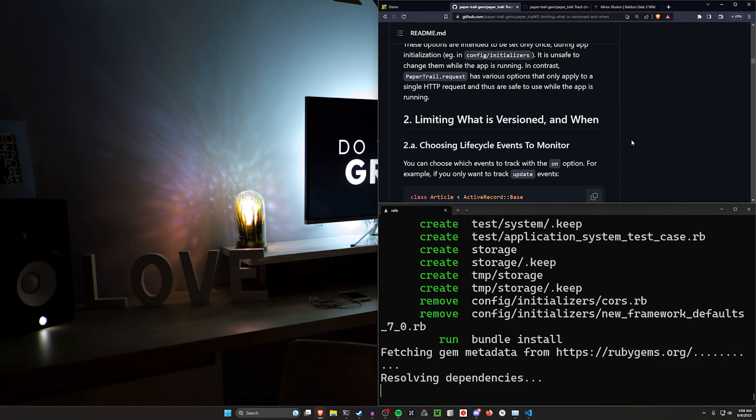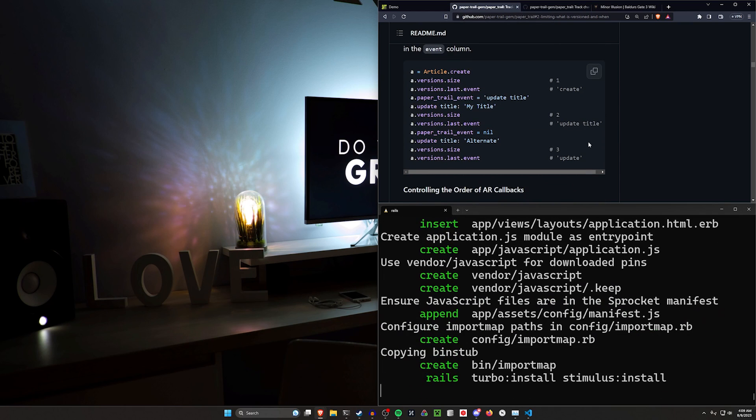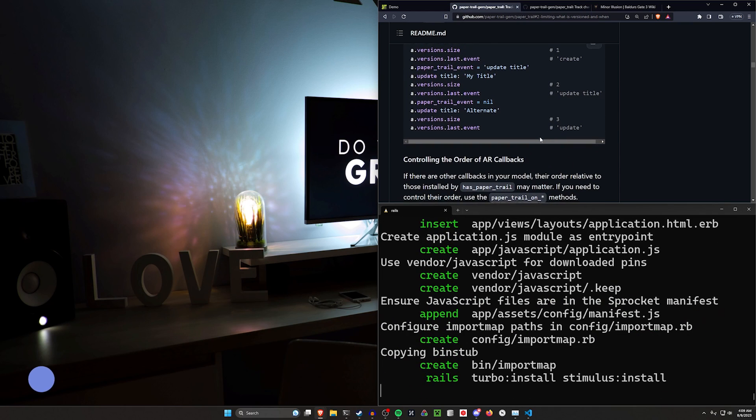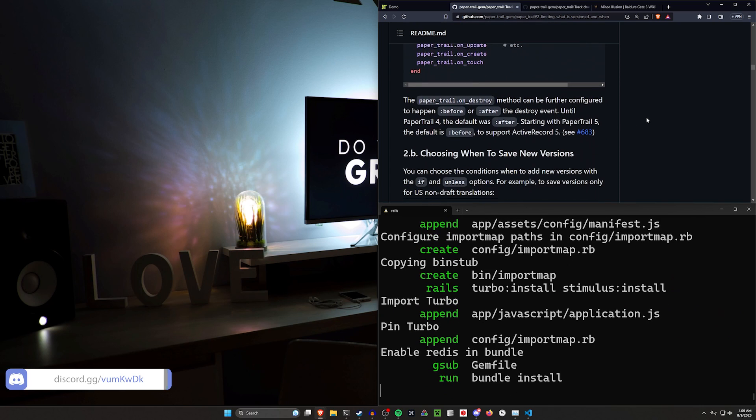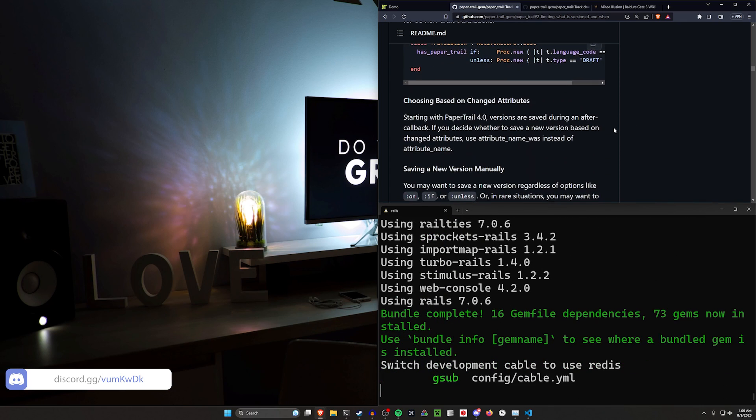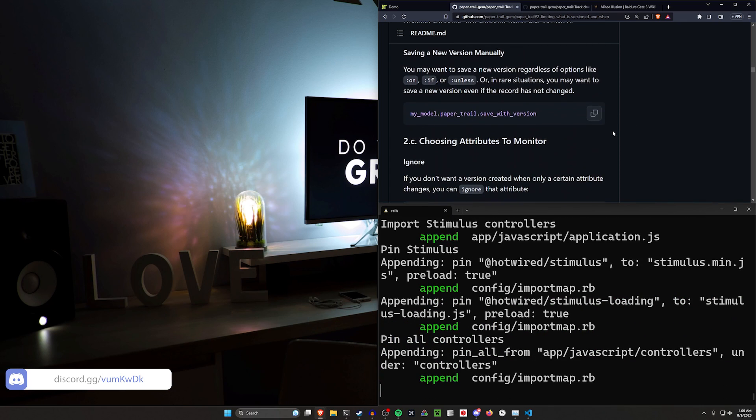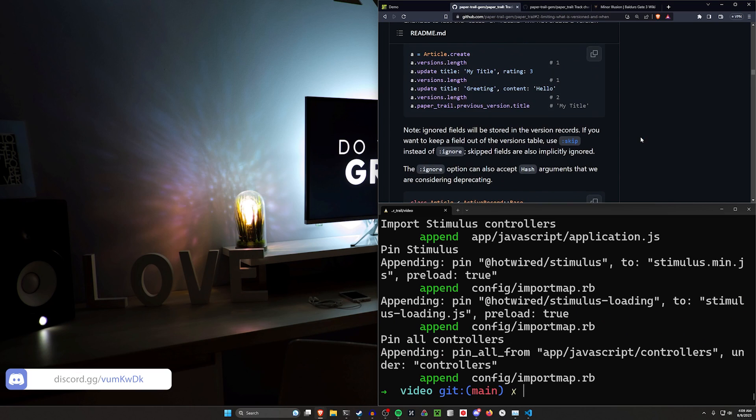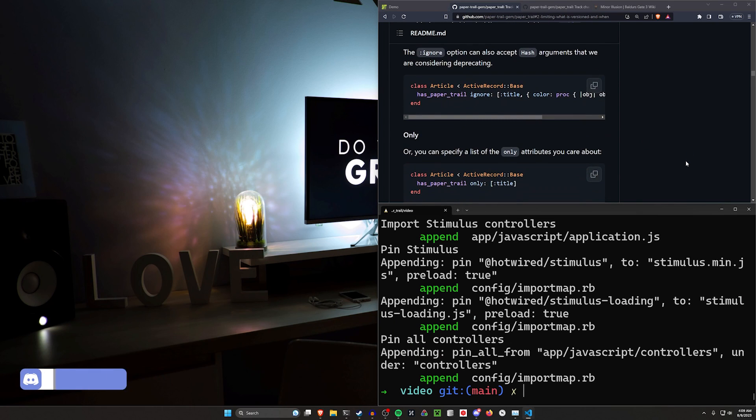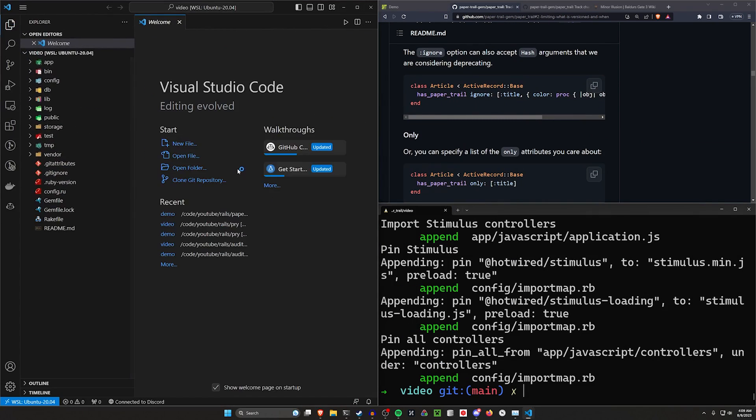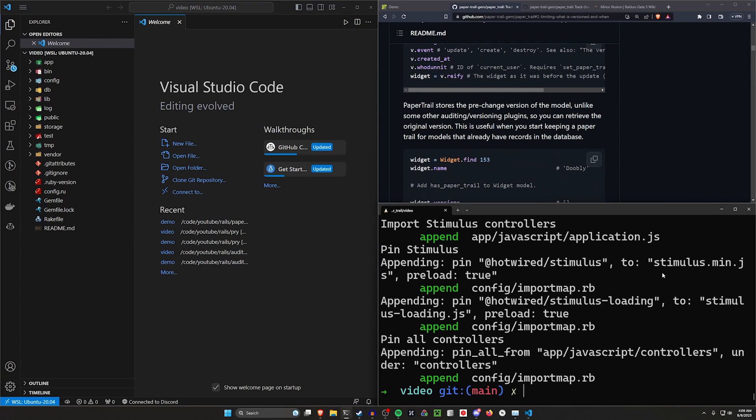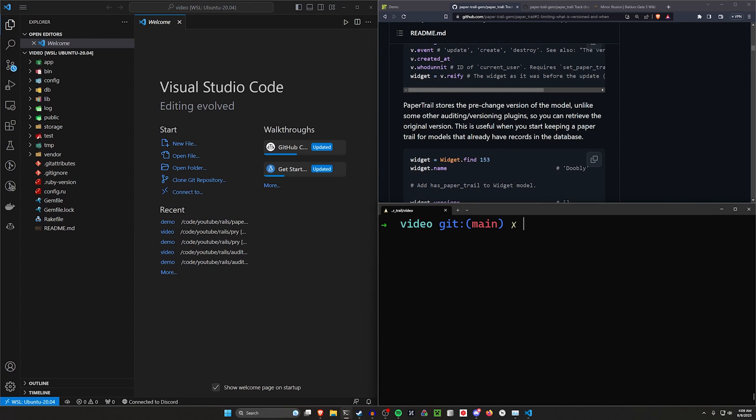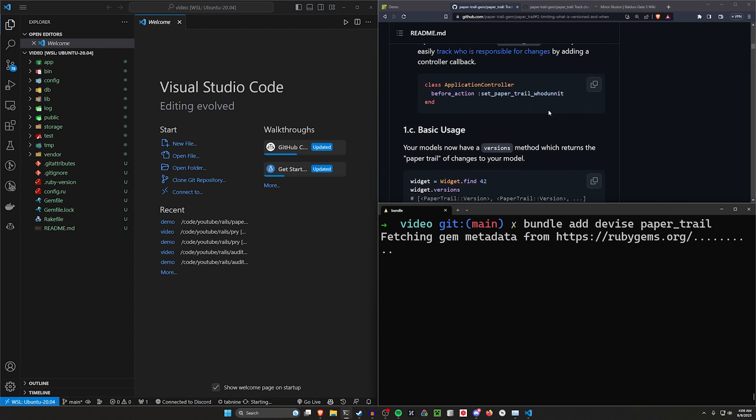Now, this readme here is incredibly detailed. There's a whole bunch of stuff you can do. There's tons of information on what you can exclude, how to exclude it, and how to set up various scenarios and when it thinks you should. In our case, what we're going to do is just really quick create our basic demo app that we usually do. So we'll do a bundle add device, and we'll also add the paper trail gem while we're here.